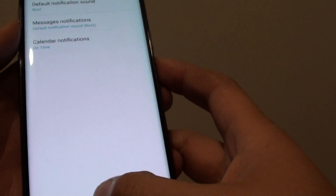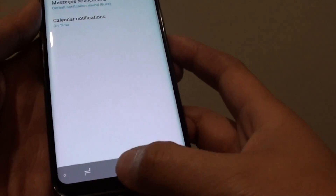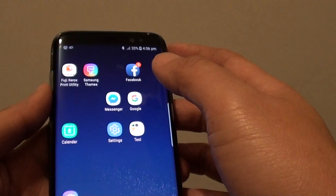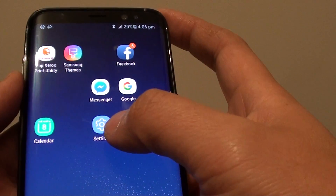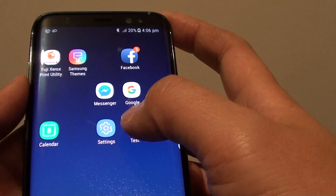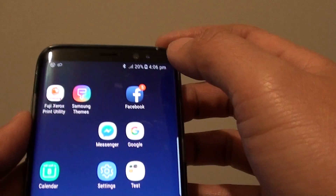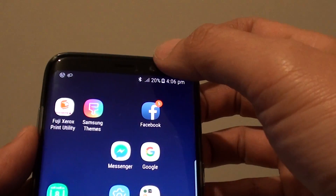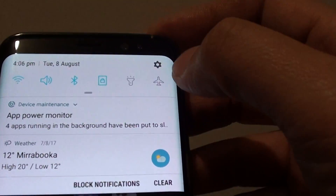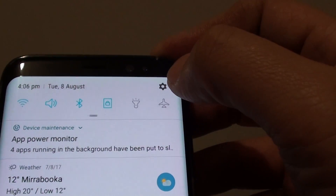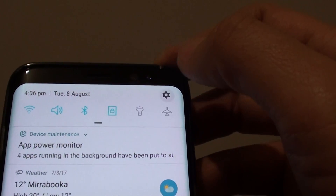First, tap on the home key at the bottom to go back to your home screen, then go into the settings screen. Or you can swipe down at the top and tap on the settings icon.